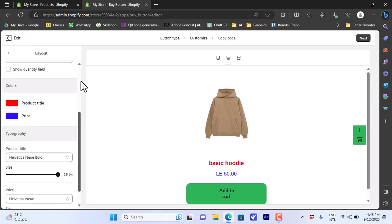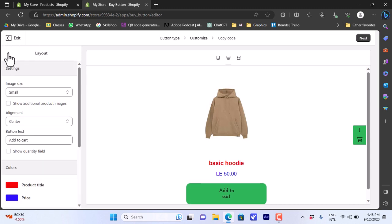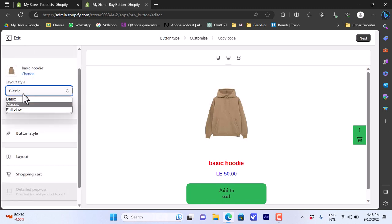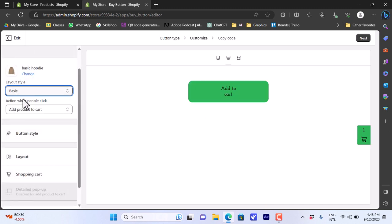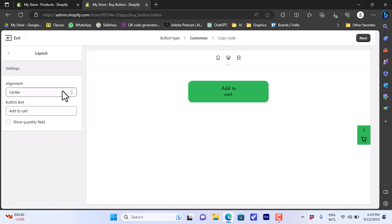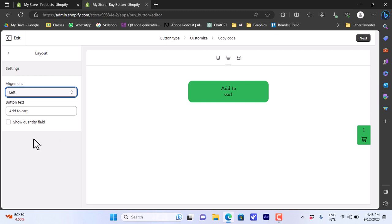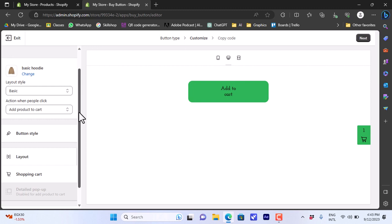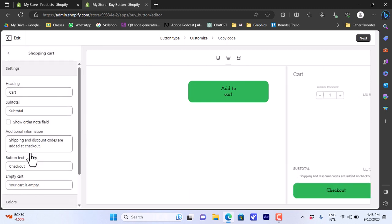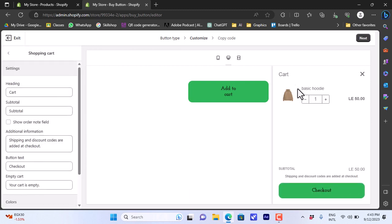Note that the layout settings will change based on the selected layout. If we choose the Basic layout and go to Layout Settings, we only have options for the button alignment and button text — we do not have options for the title, price, and so on, since those elements are not visible in the Basic style.